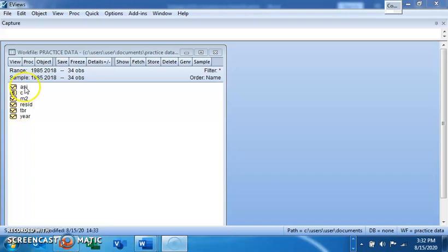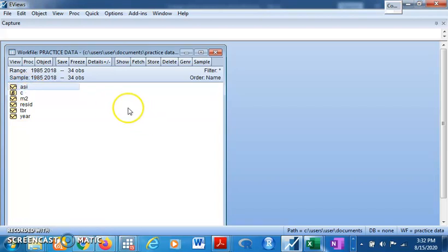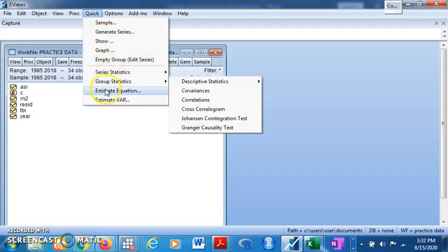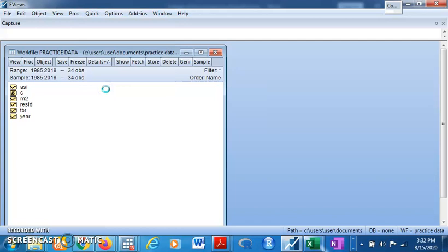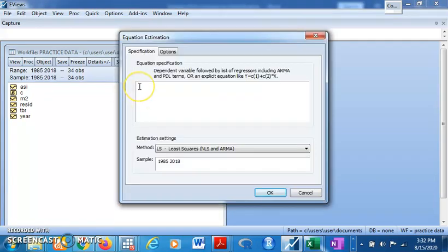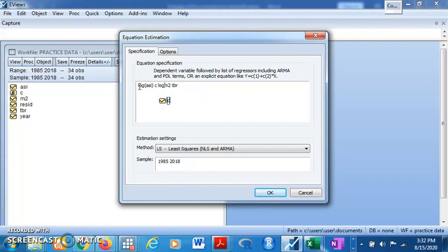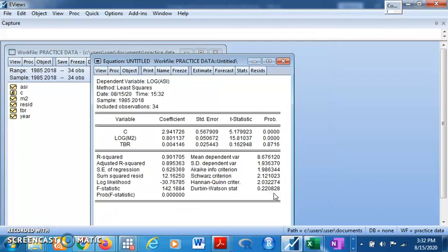Let's estimate the ordinary least squares first. Click on Quick, Estimate Equation. We take log of ESI as the dependent variable to represent stock market performance, then log of M2 and TBR as the independent variables. Click OK.